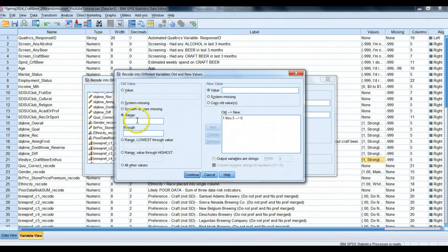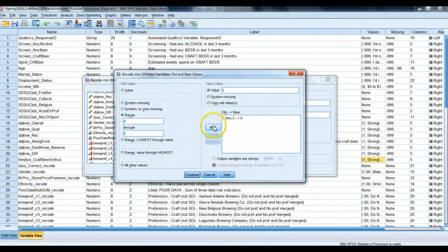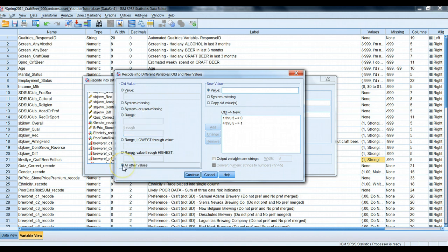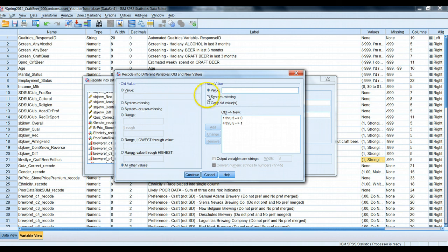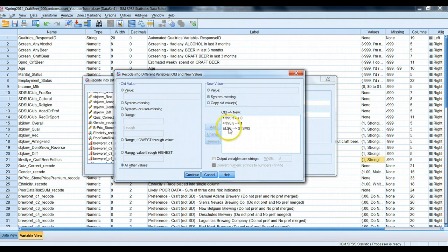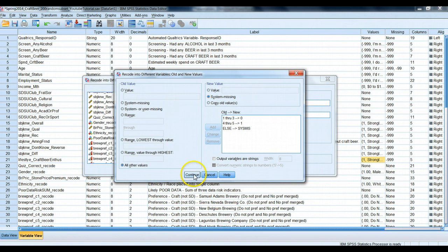However, if they scored a four or five, they agree on this scale or strongly agree. We're going to recode them as a one. And then what we're going to do with all the remaining values, any all other values, which means they were missing for some reason, there might be some other errors in the data set, we will turn that into system missing. So anything else will be treated as missing data. So our setup is pretty good. This should work quite well for us. Let's hit continue.